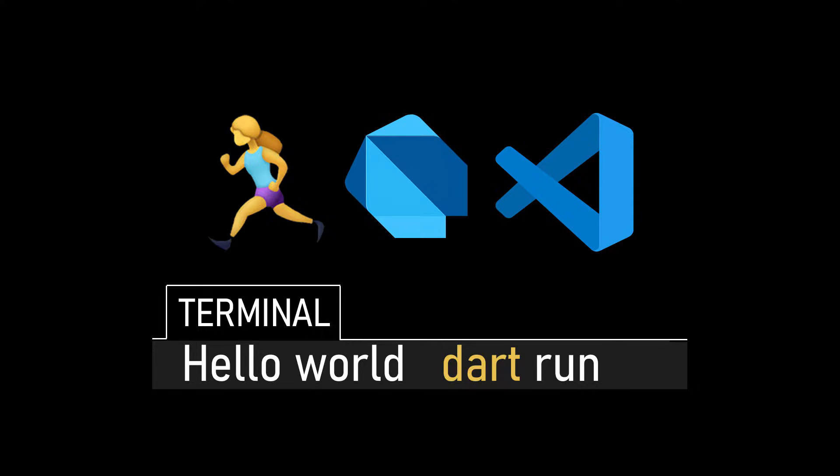This is a really important step. If you skip that, your Dart application is not going to run from anywhere on your hard drive except the folder where it was installed. To make it work with VS Code, we need to make Dart available globally on our system.